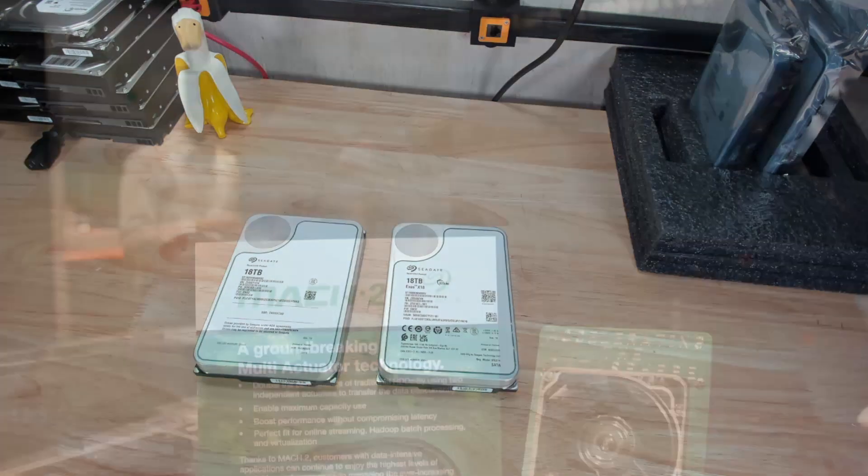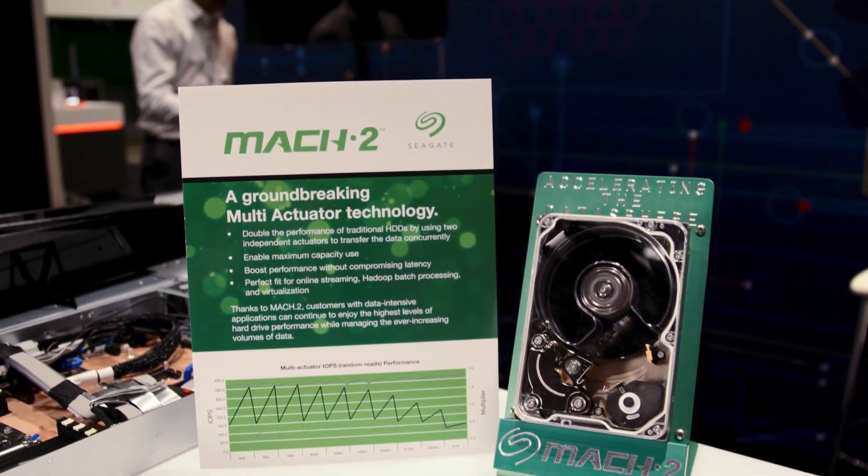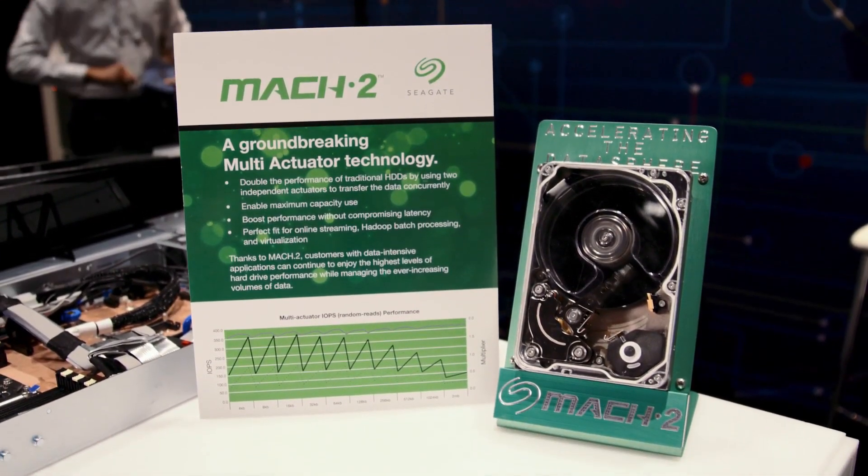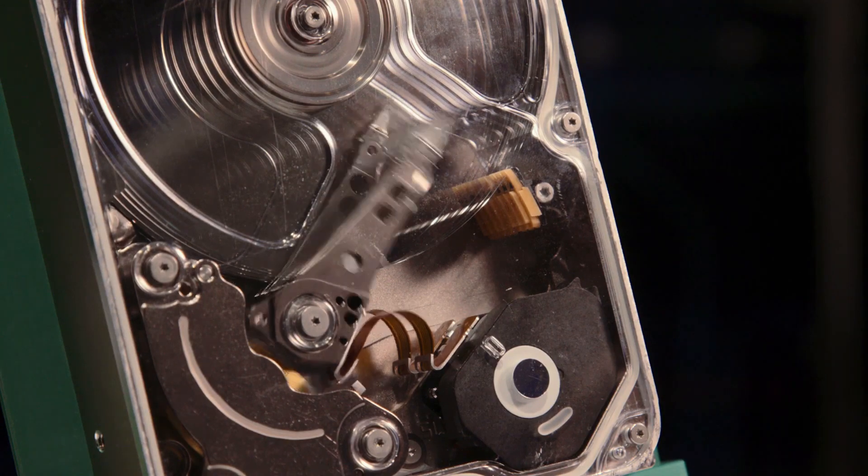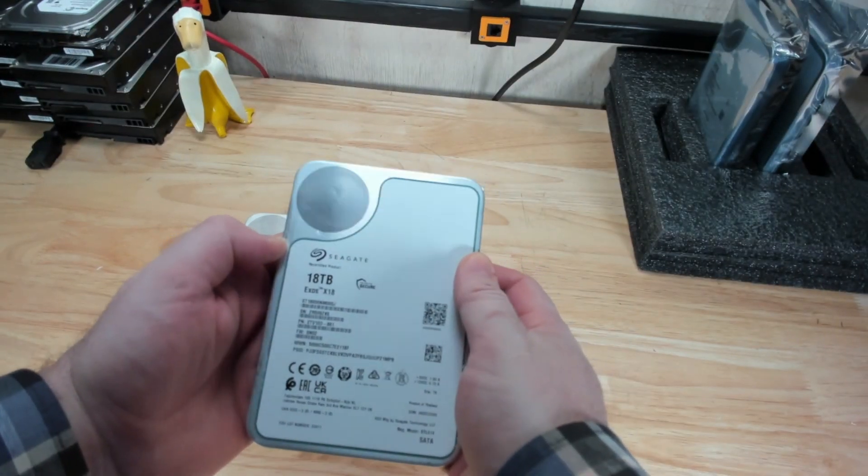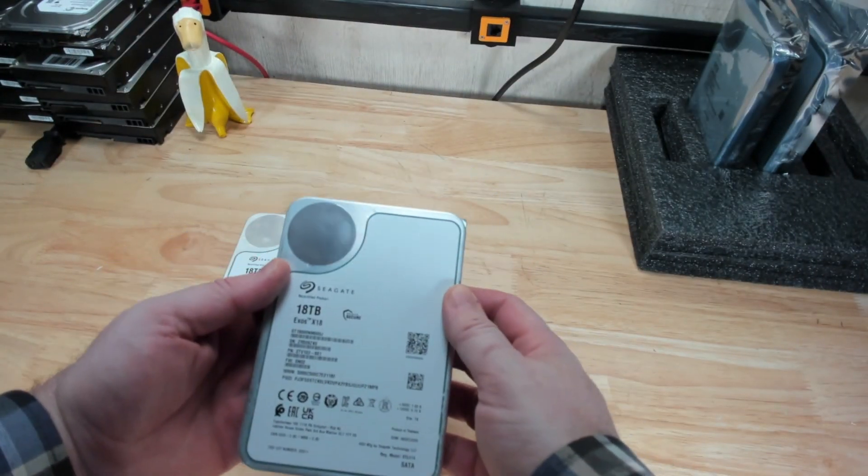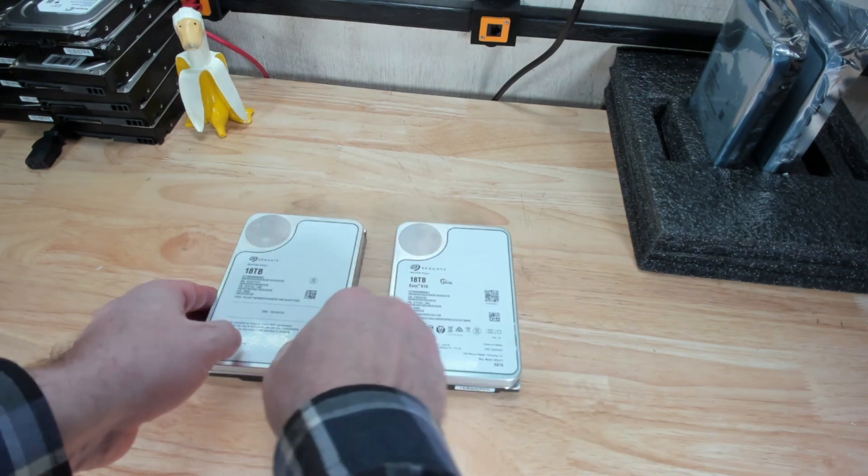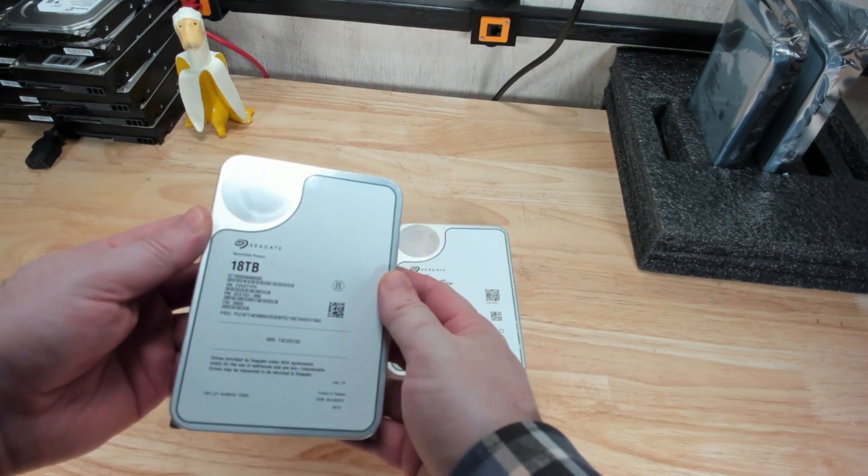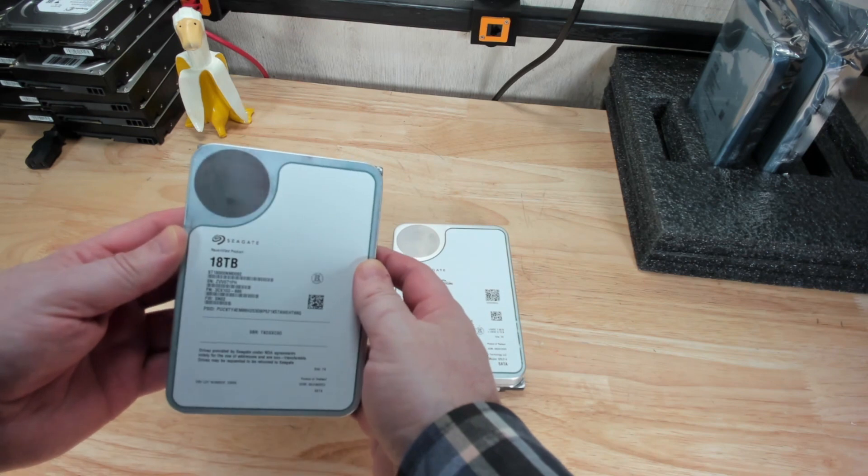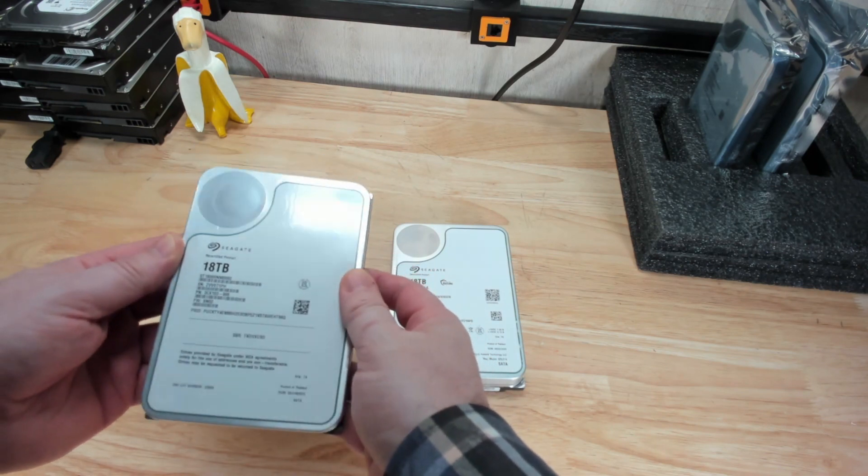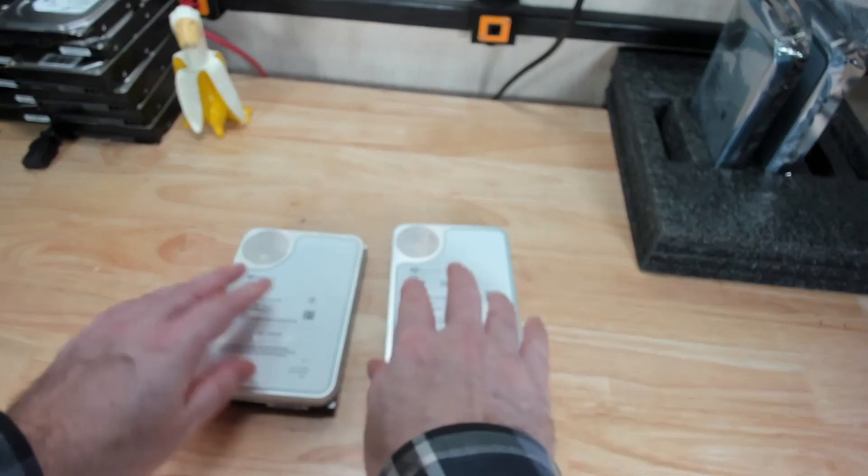Today we're going to give a quick look at the Seagate Exos Mach 2 2X18 18 terabyte hard drive. Here we have the traditional Exos X18 18 terabyte hard drive, and over here we have the Seagate Exos Mach 2 2X18 18 terabyte hard drive. They don't look remarkably different, do they?